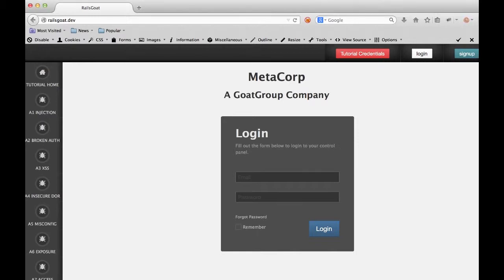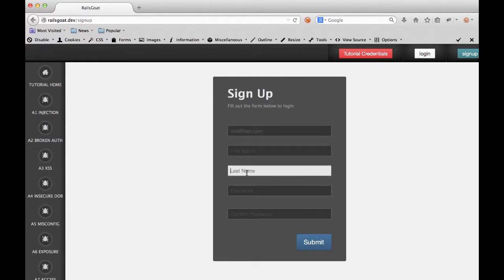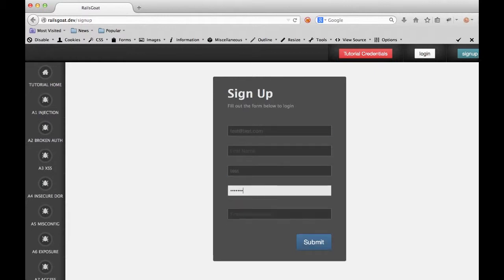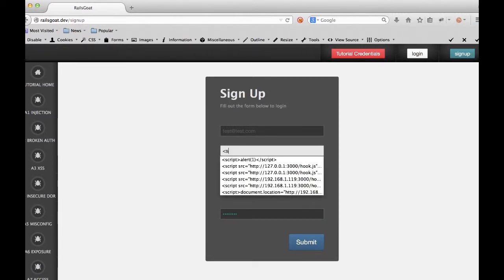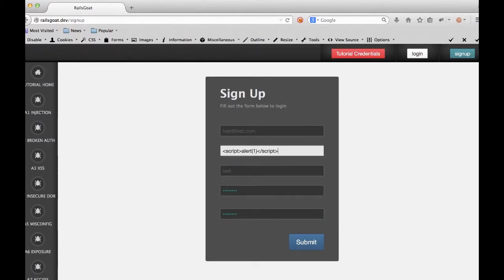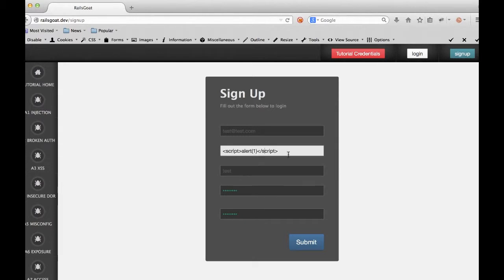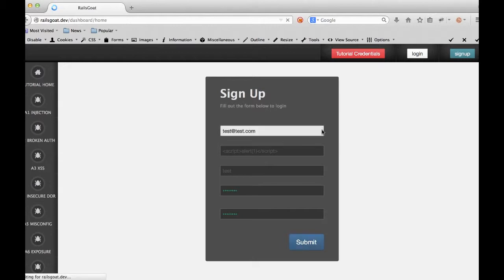We're going to show you what cross-site scripting looks like. We're going to use the registration page of railsgo.dev, fill in all the appropriate information. But pay special attention to the first name field. You'll notice that we enter in an alert box in JavaScript.